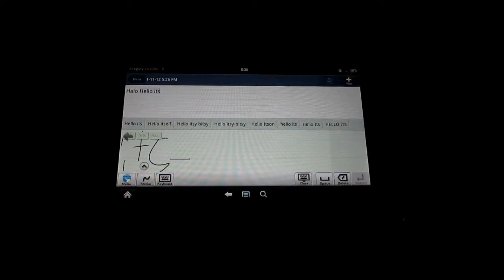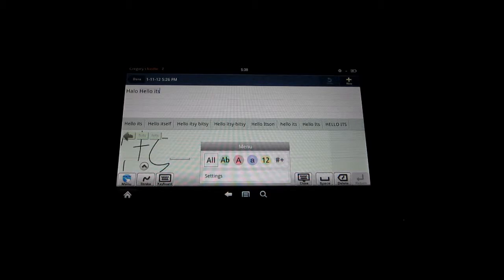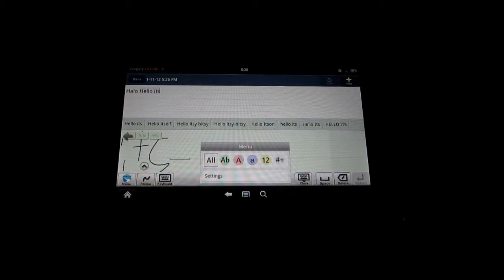You can select the all option, which will do numbers, letters, capital and lowercase, as well as symbols such as commas, periods, apostrophes, anything like that. You can change it up to simply letters, simply capital letters, simply lowercase letters, only numbers and only symbols.